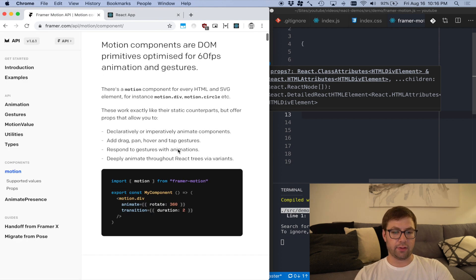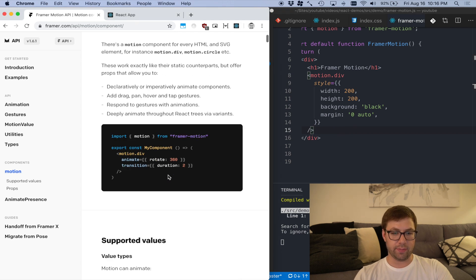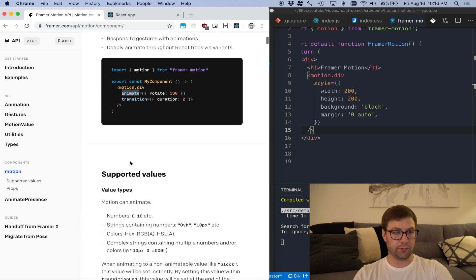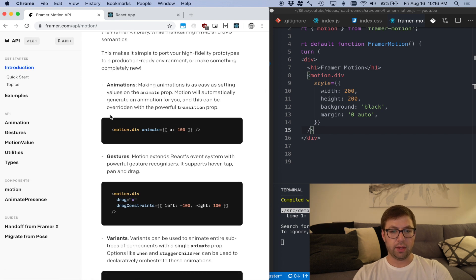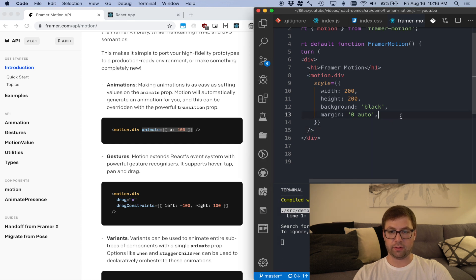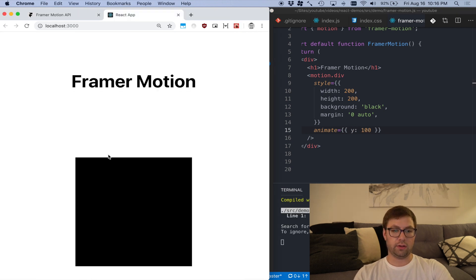The first thing I can do is when this element is mounted, I can tell it where to animate to with the animate property. I'm going to animate this down by 100 pixels. This is X, but I actually want to make this animate down, so I'm going to use Y. Did you see that? It's going down.